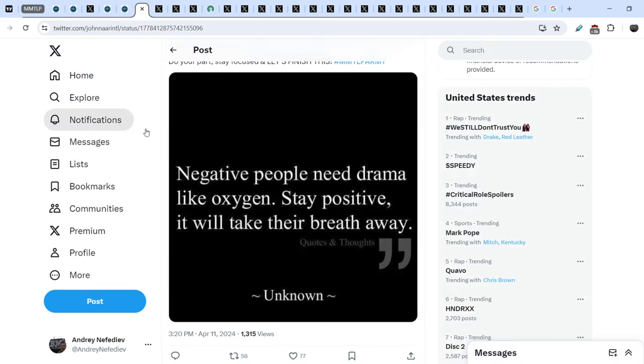I want to end this video with the same exact tweet. Negative people need drama like oxygen. Stay positive. It will take their breath away. And, guys, let me tell you my personal story.